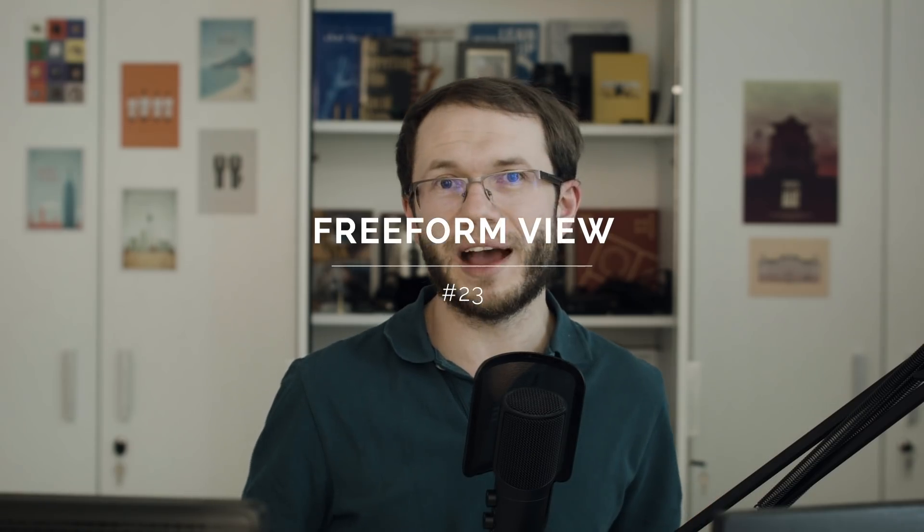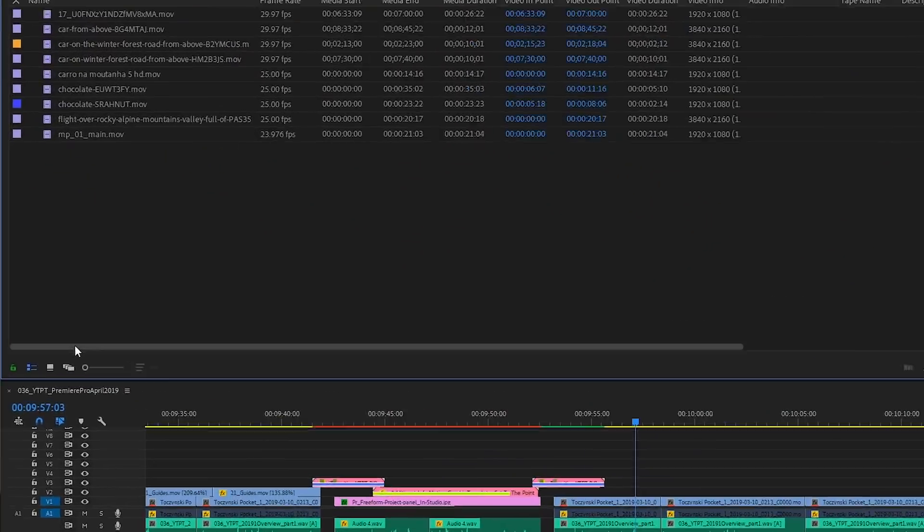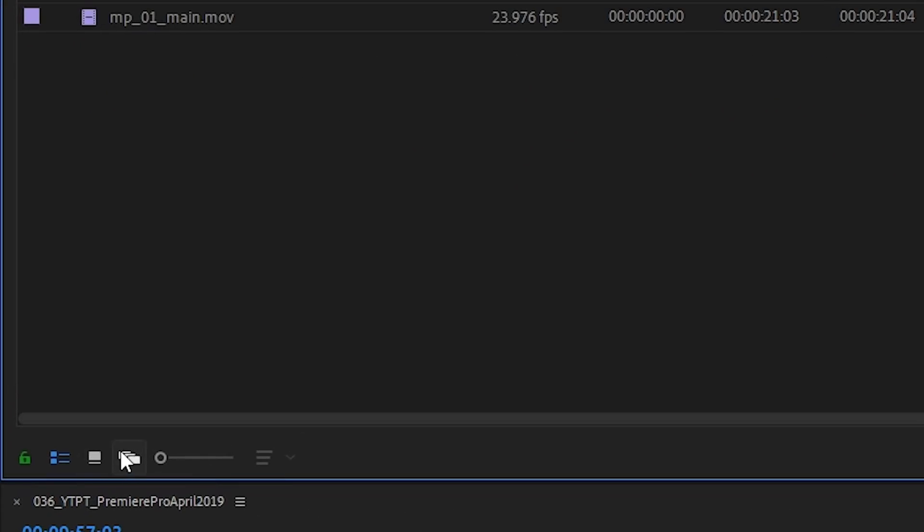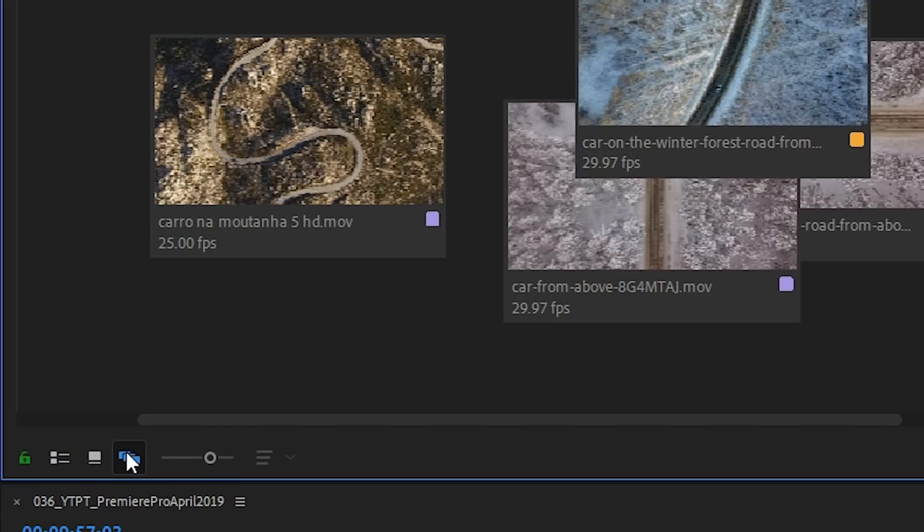Freeform View can be activated in Project Panel next to the Icon and List View. I think this is the most important feature of this release. And actually, I made a full video about this feature, so be sure to watch it next.